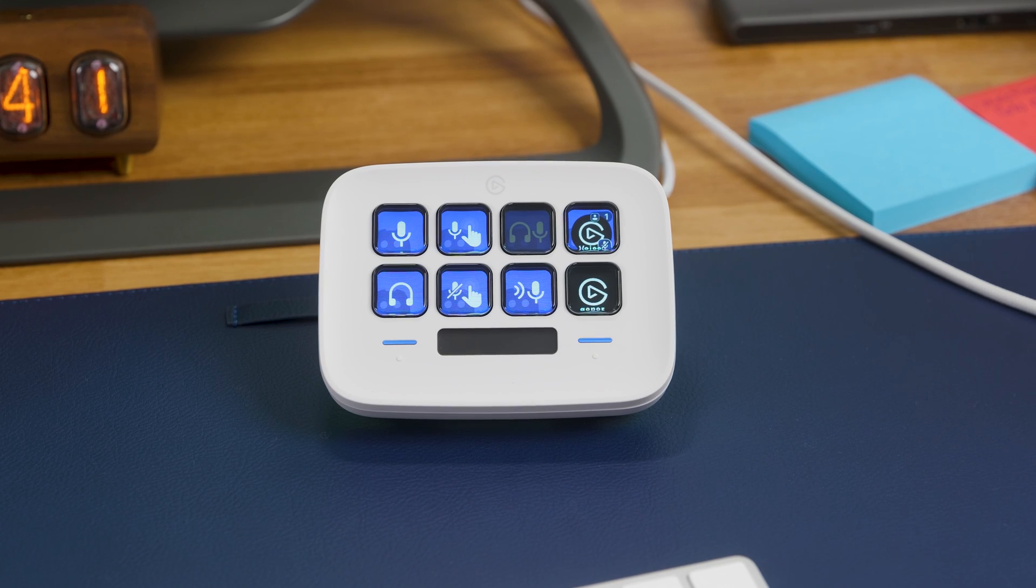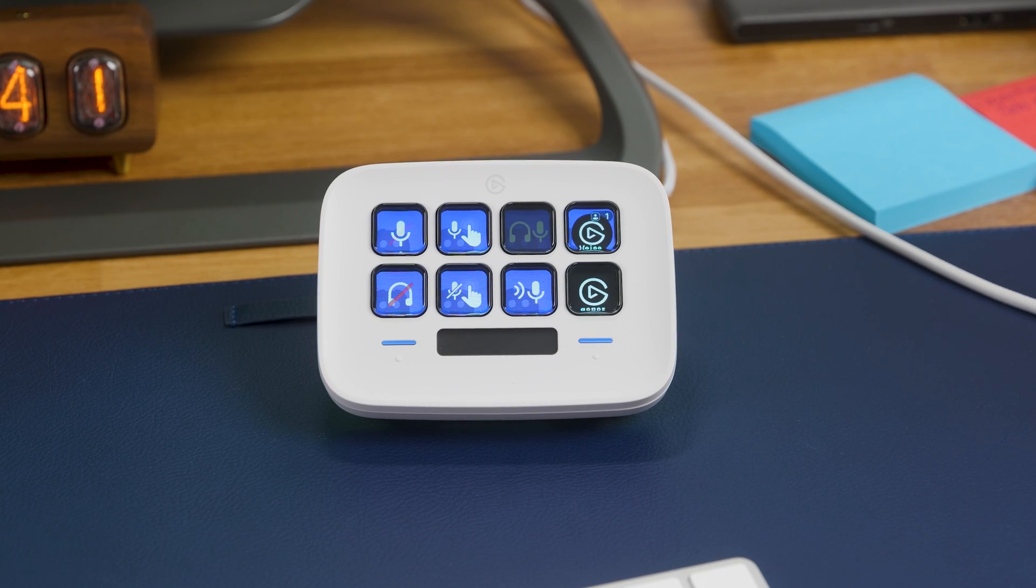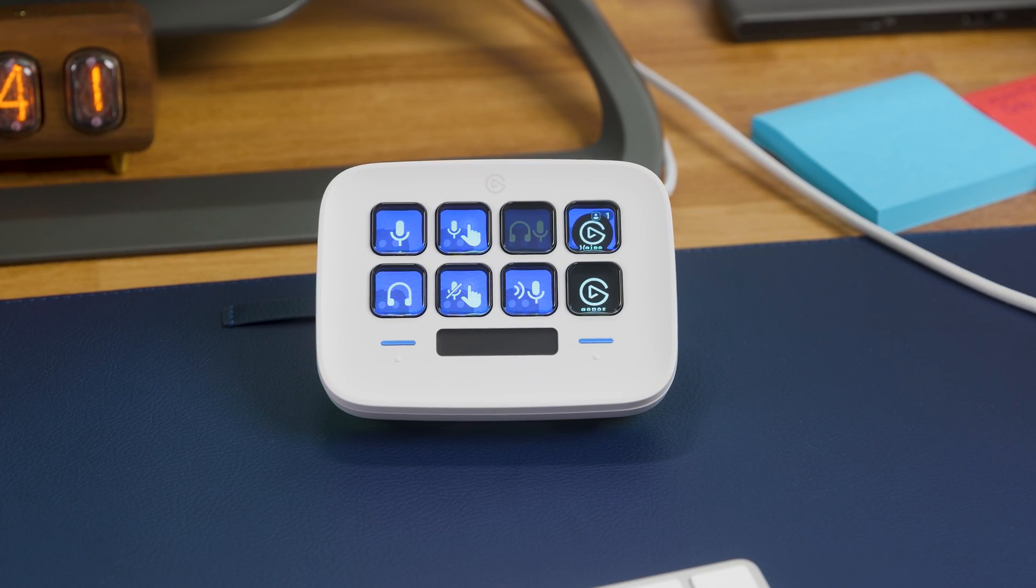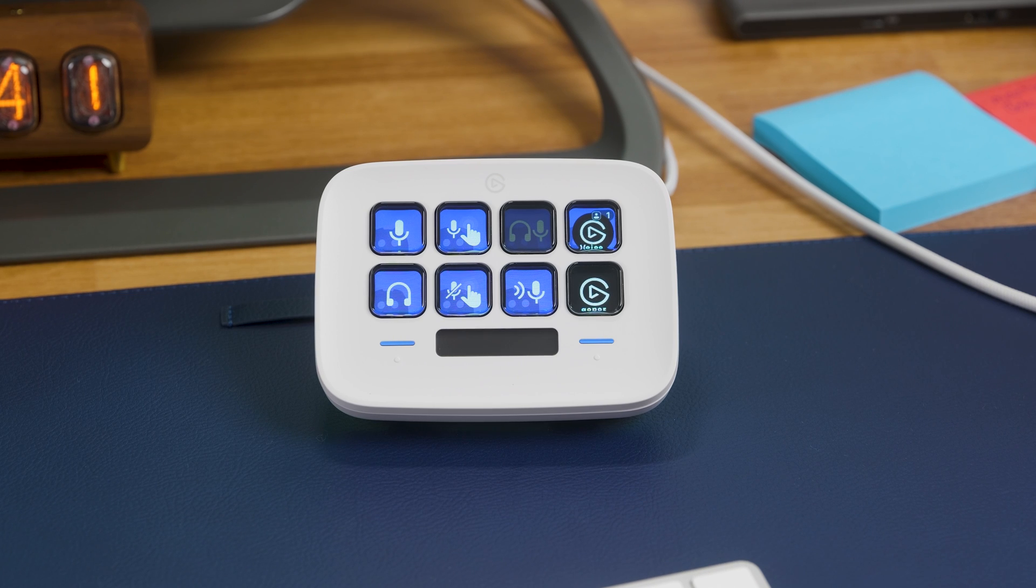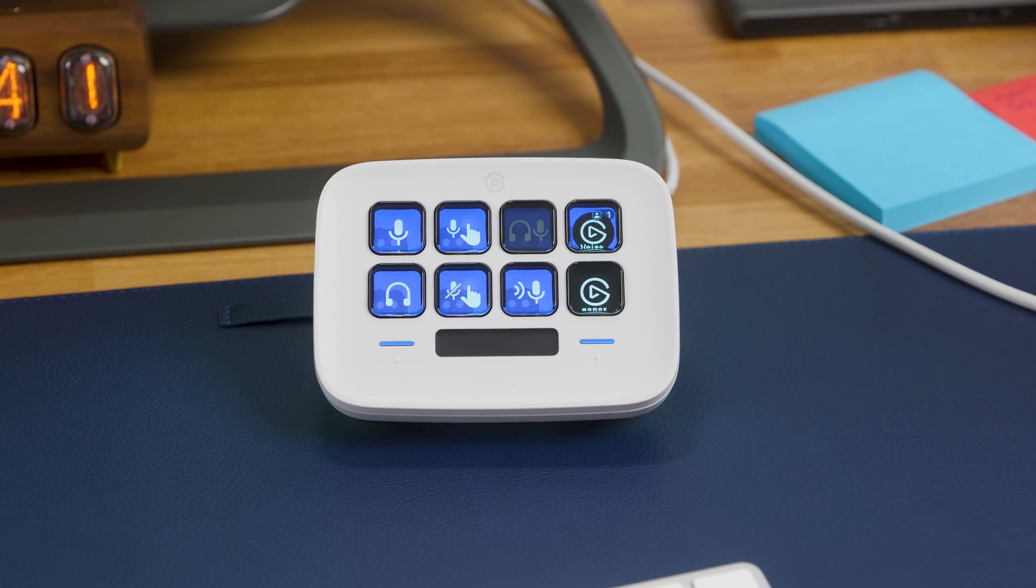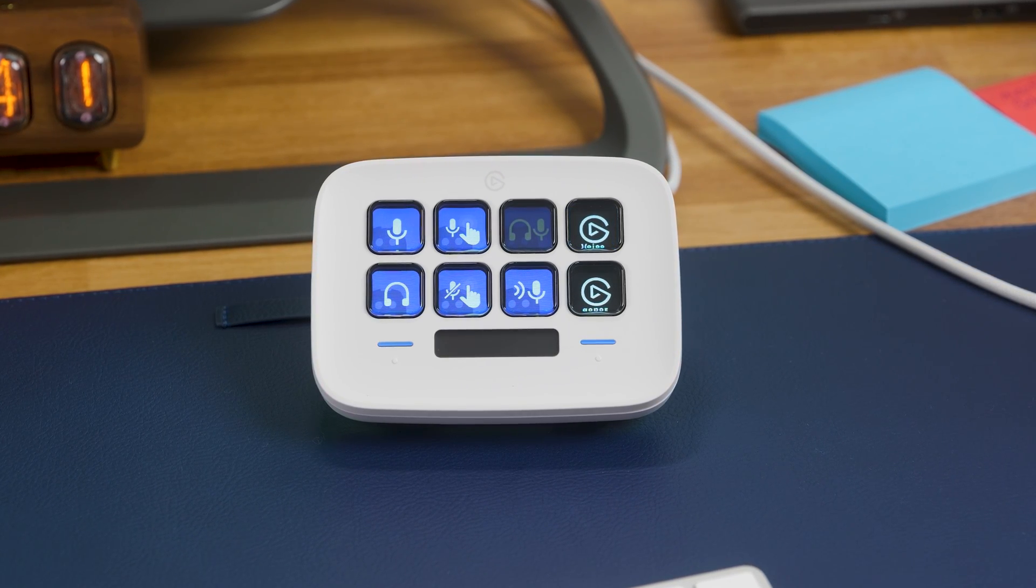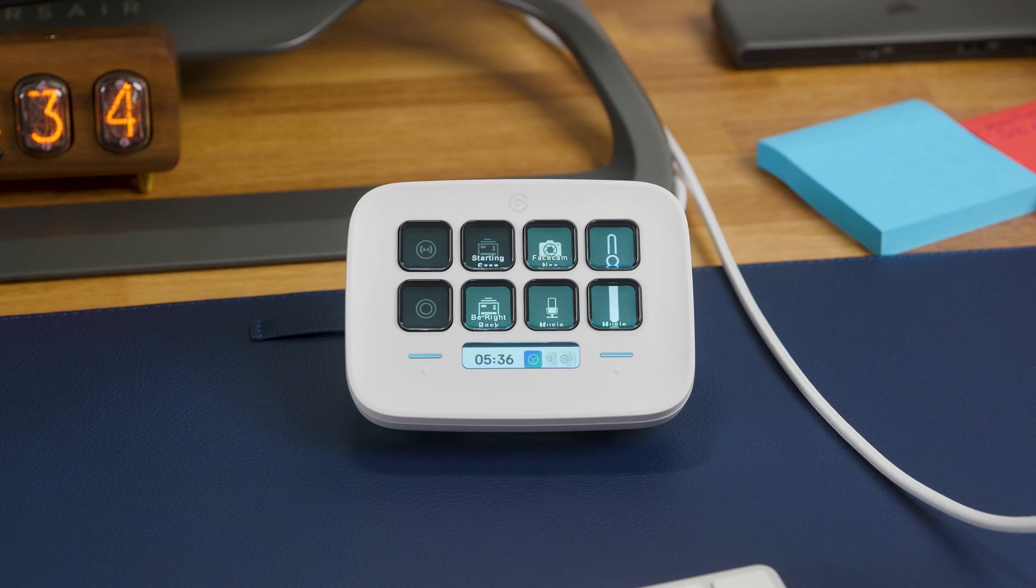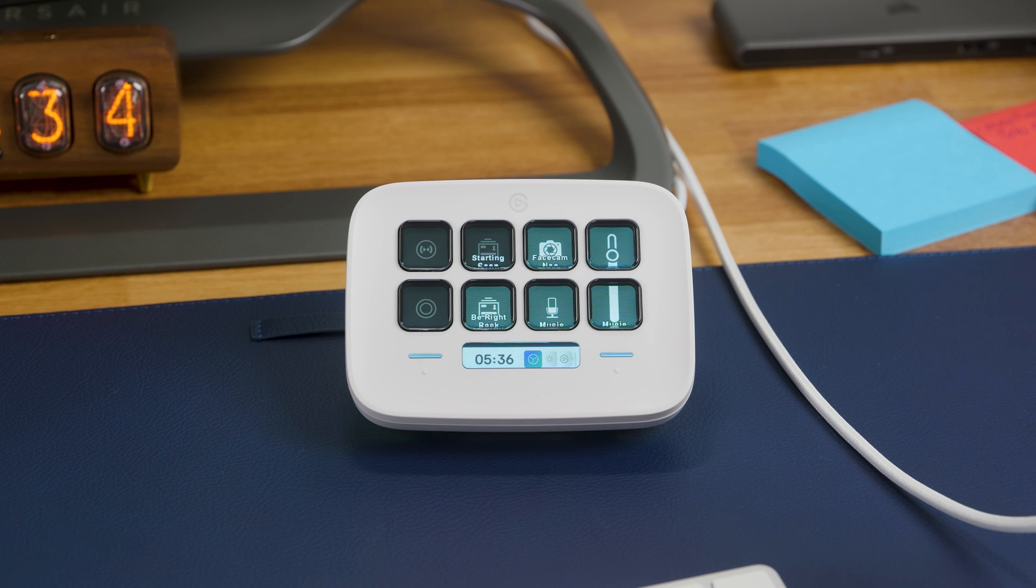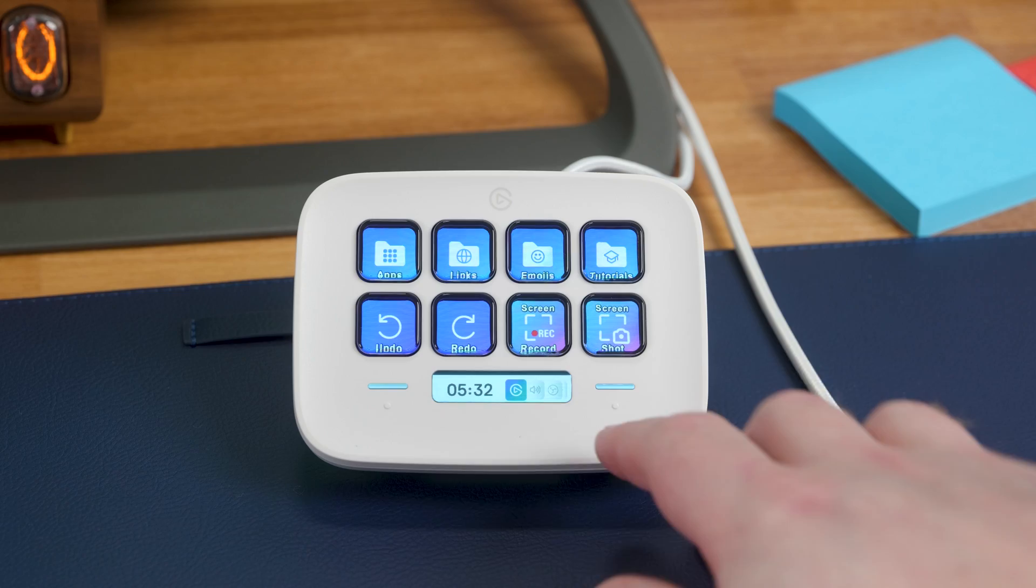Each key features an LCD display underneath that can show information such as the status of your microphone, current streaming scene in OBS Studio, friends in a Discord channel, slide on a PowerPoint, and much more.